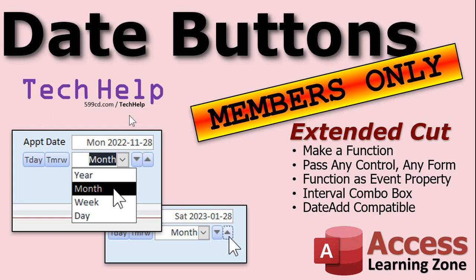Silver members and up get access to all of my extended cut videos — there are 300-plus of them now, so come on and join. It's not expensive. Gold members can download the databases I build in these classes and have access to the code vault where all these functions are located.